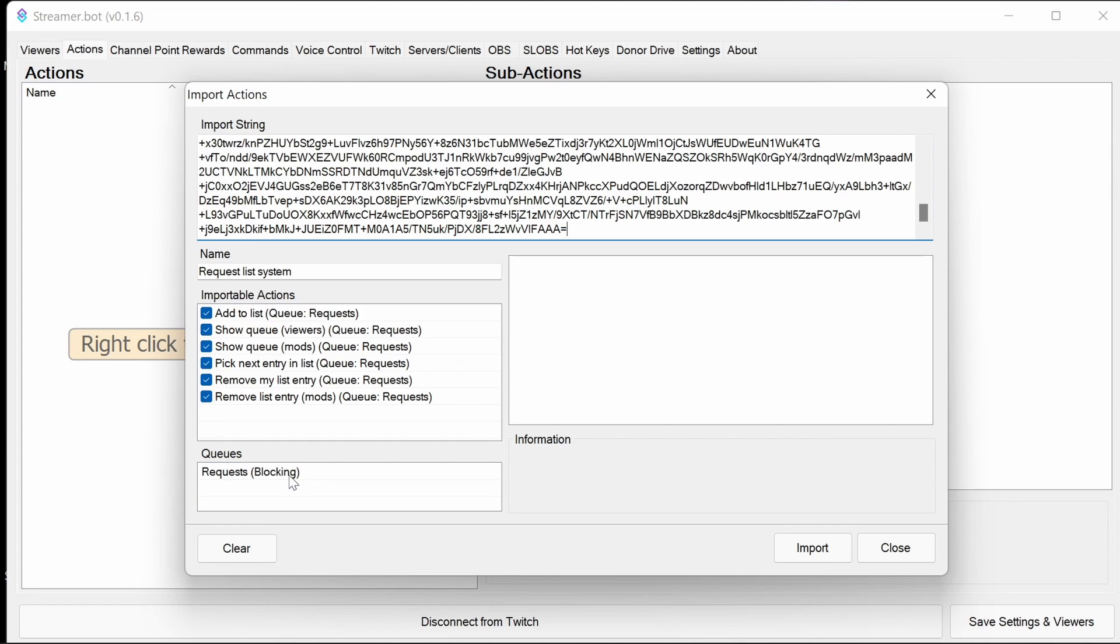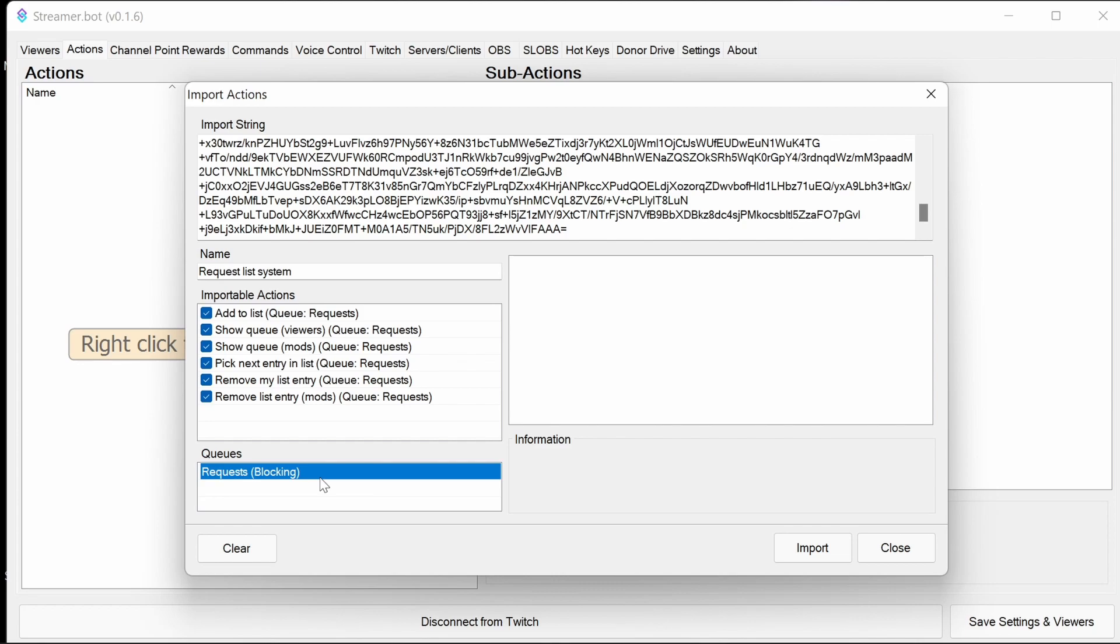It's worthwhile noting this works with a file as a way of storing the state, so it does persist between Streamer Bot sessions. Since it uses a file, it's highly recommended to use a queue. When you import the actions, you're also importing a queue here that's a blocking queue, allowing only one action to run at a time.